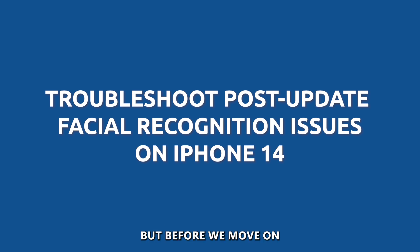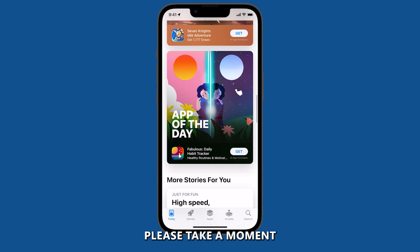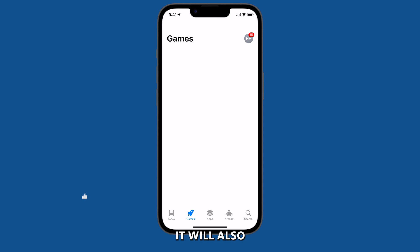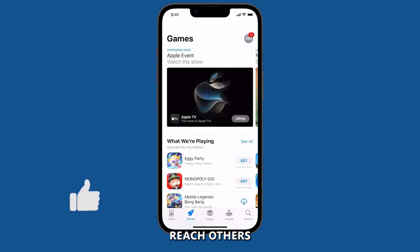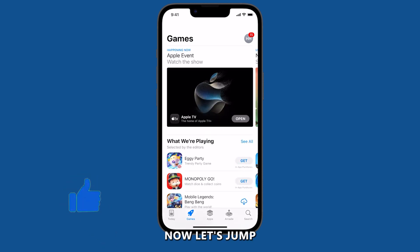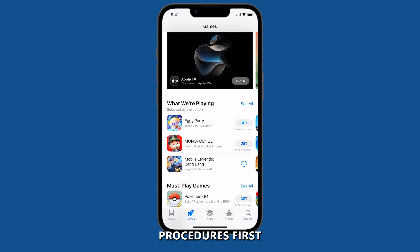But before we move on, please take a moment to like or share this video so it will also reach others who are facing the same issue. Now, let's jump right into the troubleshooting procedures.